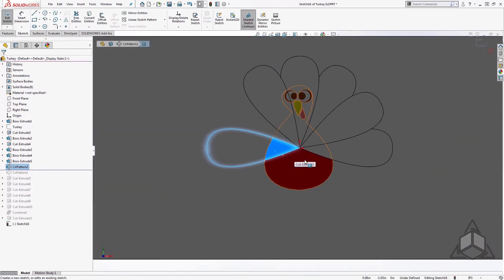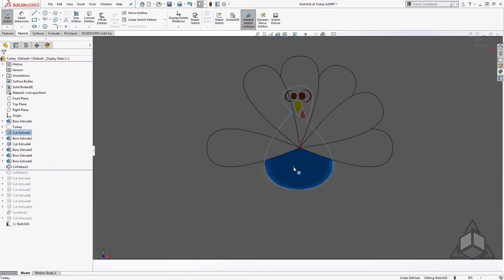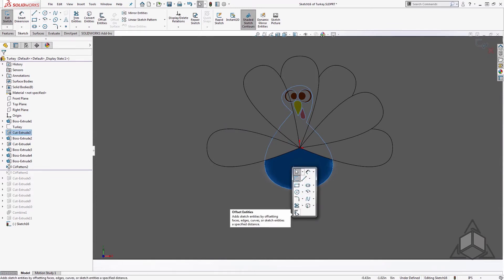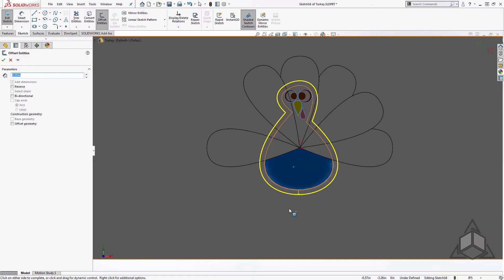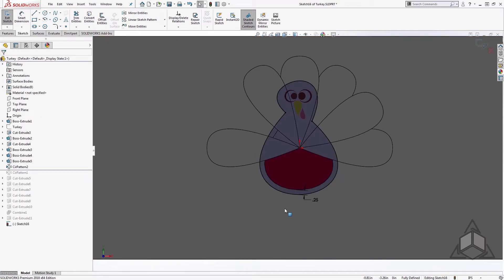We'll reference the shape of the turkey body using Offset Entities, choosing a value with a little extra buffer — about a quarter of an inch — around the turkey body. We'll say okay, and I want to use this shape to trim out all of the feather bodies. We'll exit the sketch and create an extrude cut.